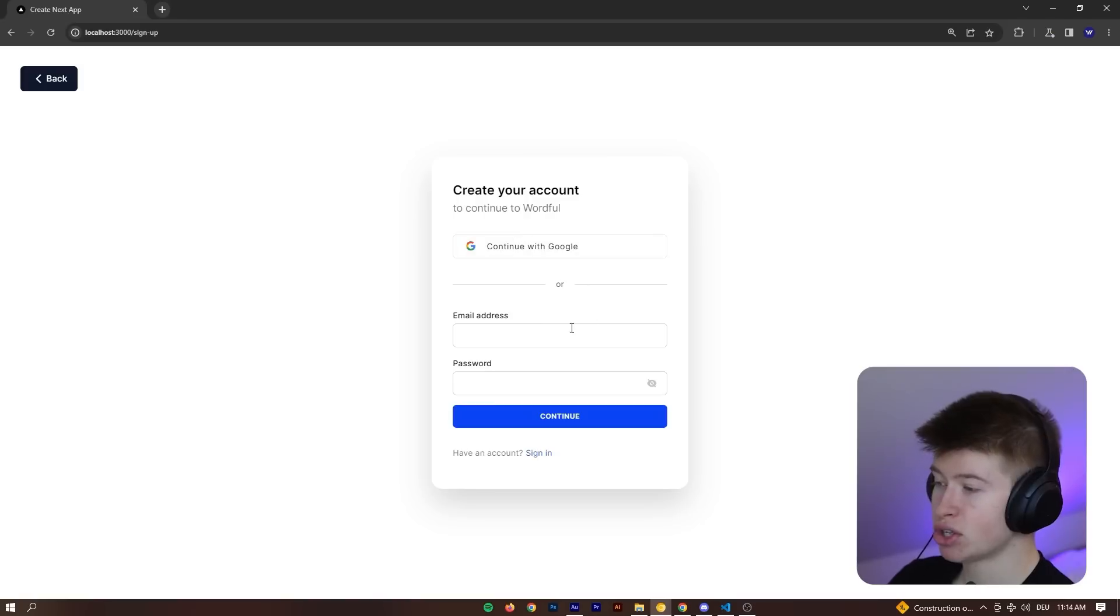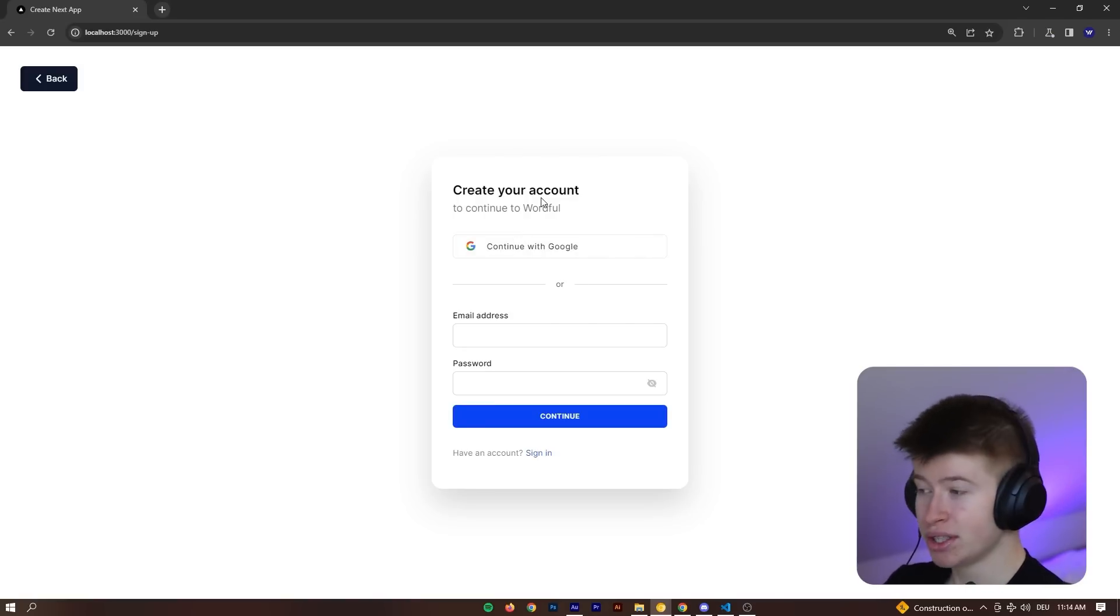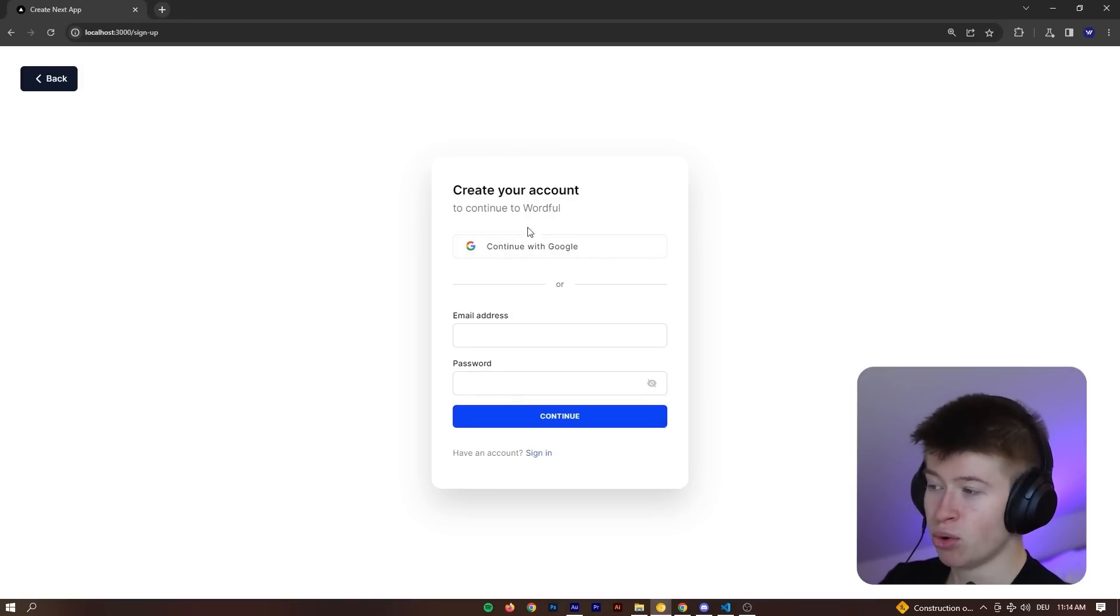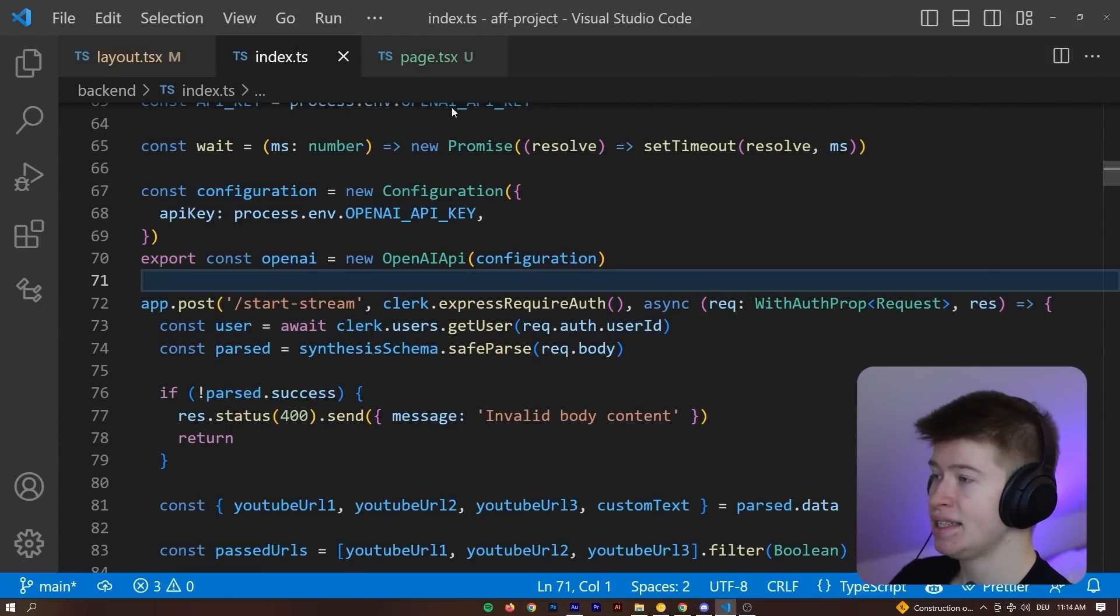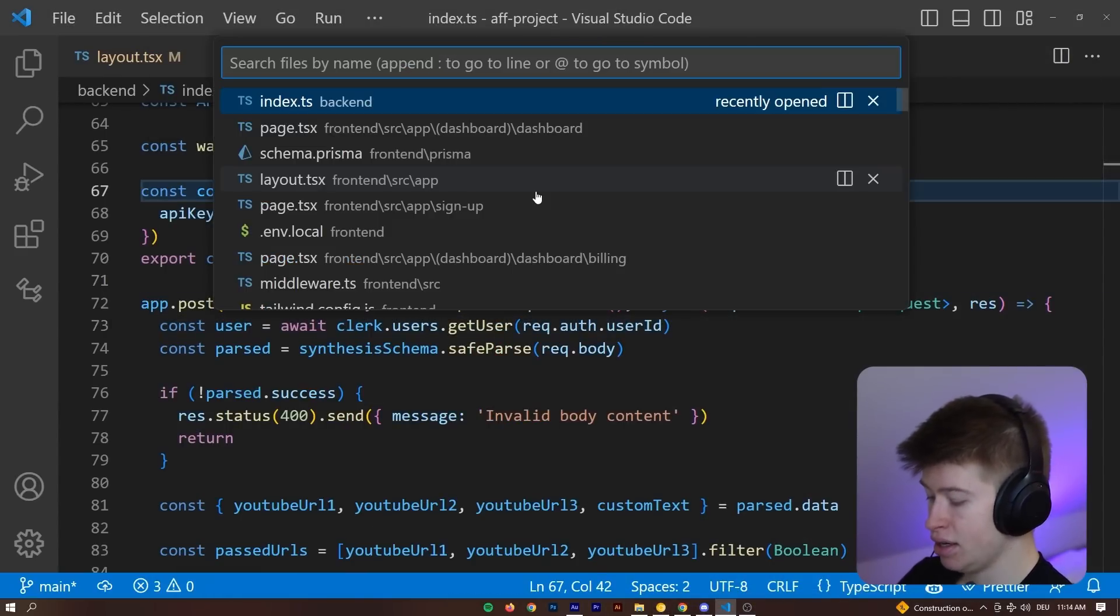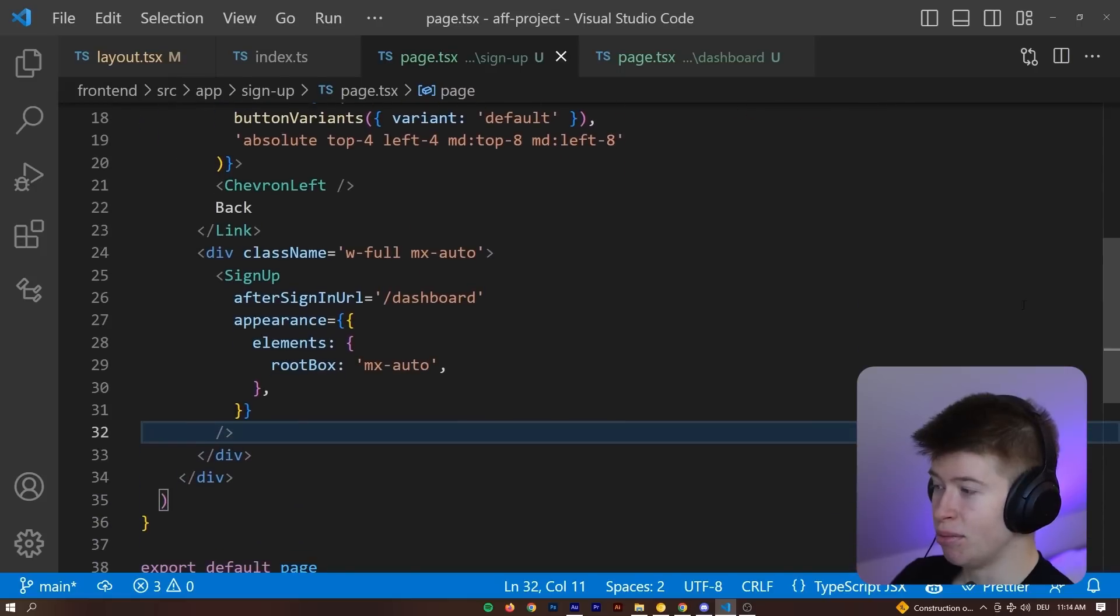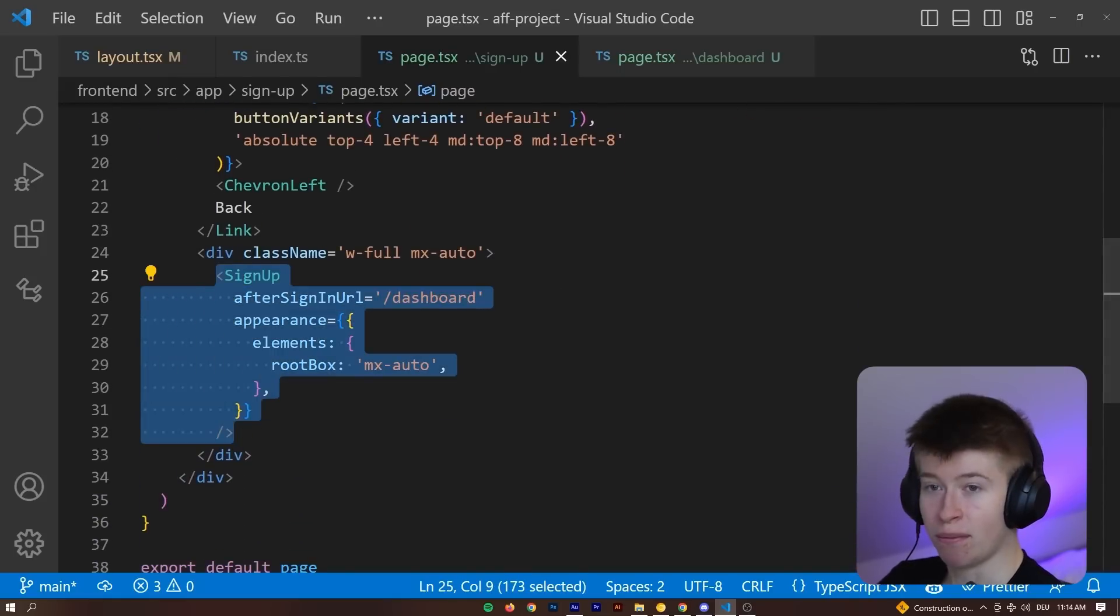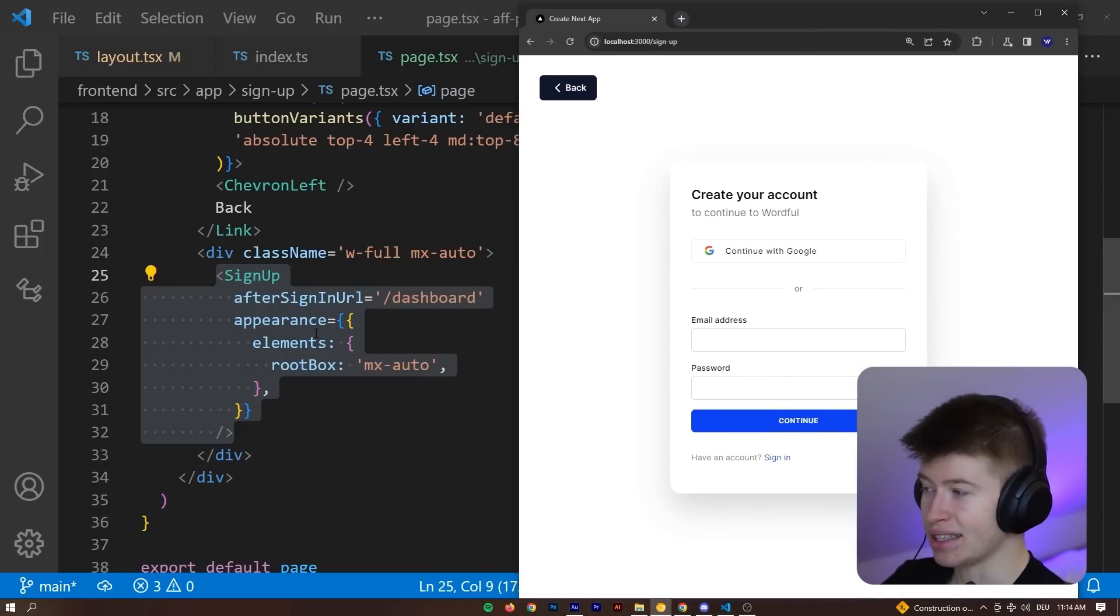This one is also provided by Clerc. You can just tell it which providers you want, something like email and password or the Google provider I chose. And then rendering out this component is as simple as let's go to the sign-up page. Let's take a look at the component. This is the box you just saw. This is this box. How cool is that?